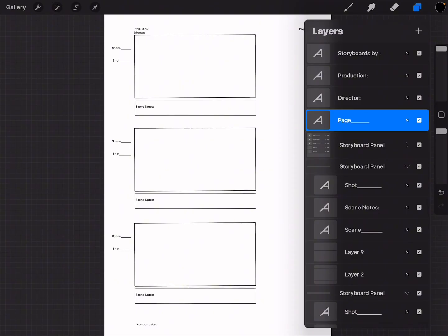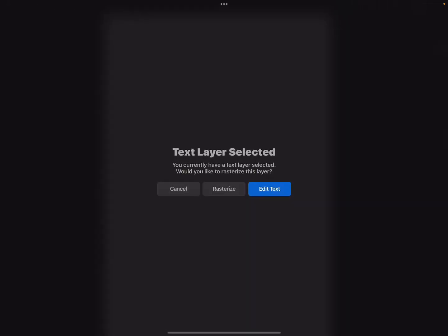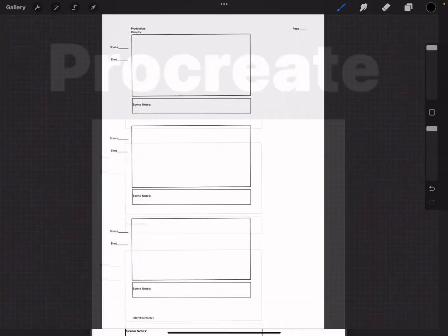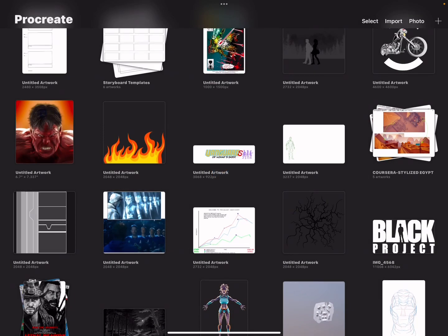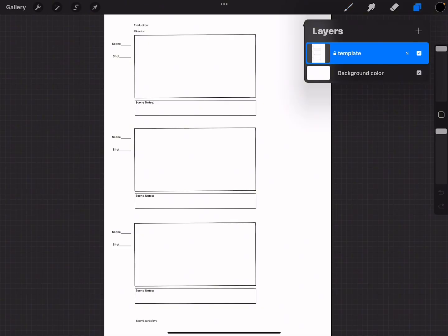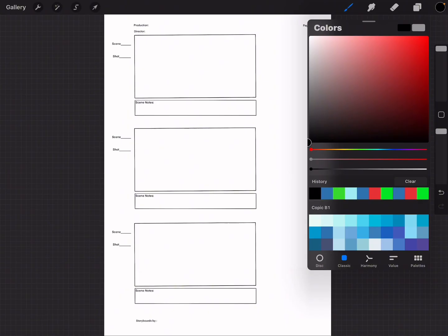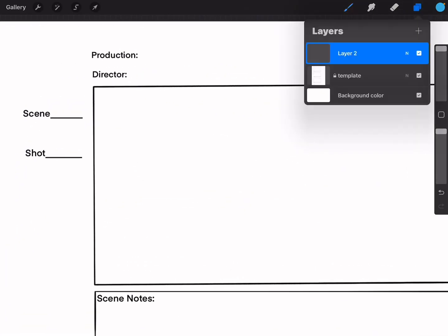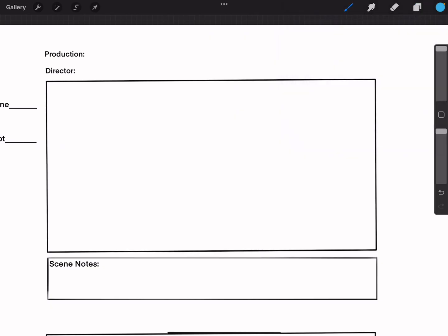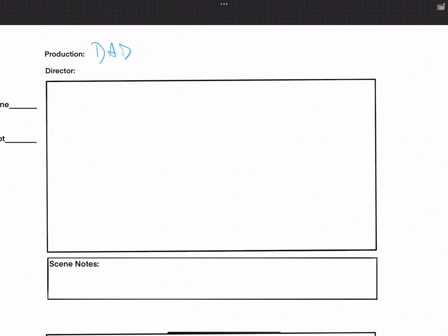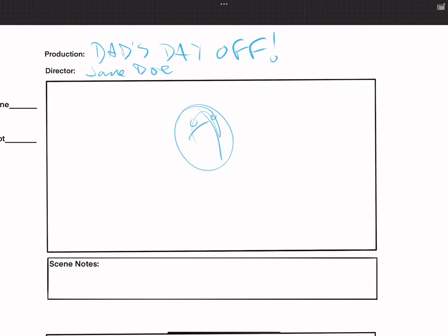It's going to ask to rasterize the text — we don't want to do that. Just delete that; we don't need it anymore. We want to stick to what we did before: first layer locked, labeled 'Template,' then a layer above. When I start, I like to choose a mid-range soft blue pastel color, zoom in, and on my separate layer start writing notes. Production: 'Dad's Day Off' — just making this up. Director: 'Jane Doe.' Then rough lines.